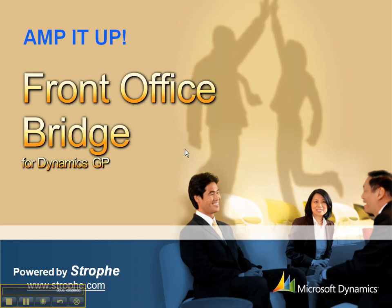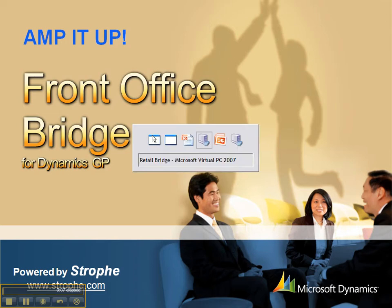Hi, this is John Baker with Strophe America. Thanks for joining me today. I'd like to introduce you to Front Office Bridge, a solution created by our development team.